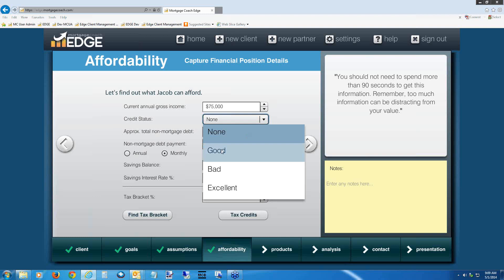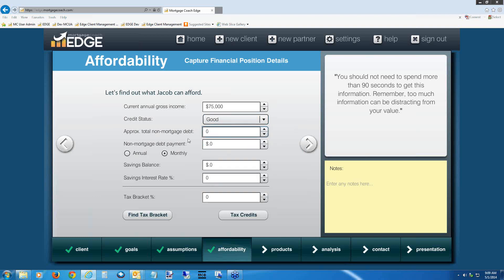We're going to collect information about the borrower's non-mortgage debts to determine their total DTI. For the total non-mortgage debt, please put in $5,000. For the monthly payment associated with that debt, put in $500. It's automatically toggled as monthly — I'd advise always keeping it on monthly. There's really never a reason to put in an annual payment there. Now we'll move to the savings balance line.